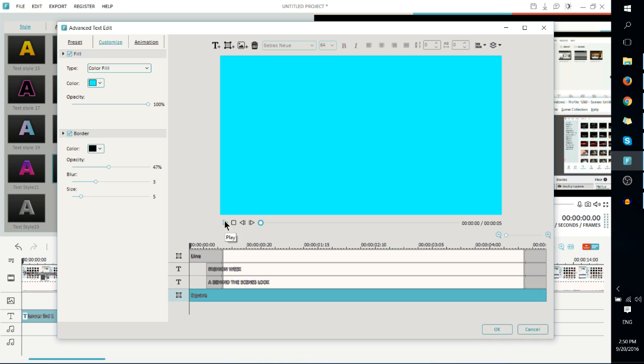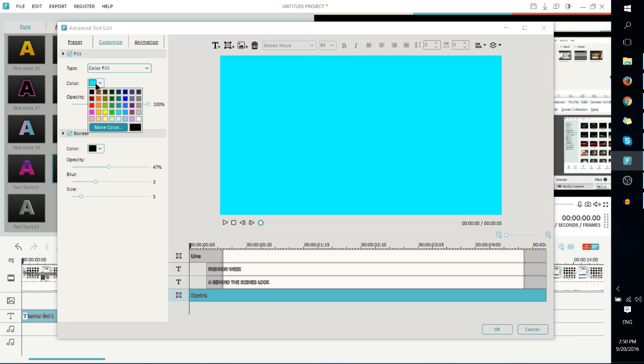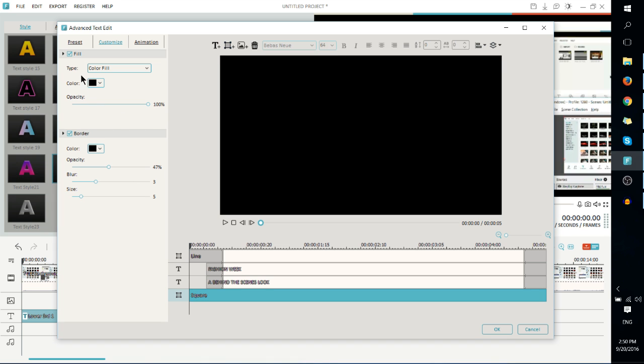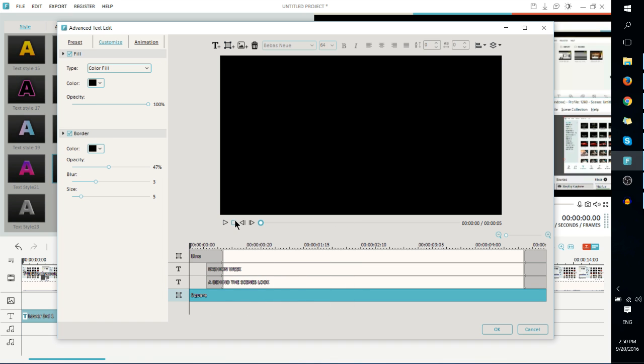Now there's two problems here. One is that it's not black. That can be resolved by clicking on the color over here, top left corner, choosing black or a color of your choice. And the second is that if we play the clip, the text doesn't actually show over the background. So the reason for that is layer ordering.